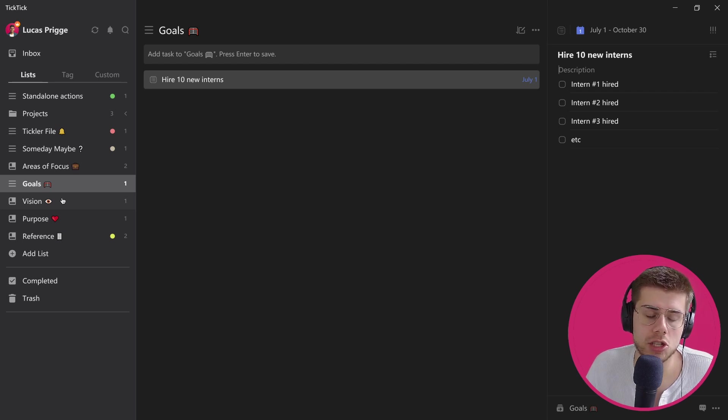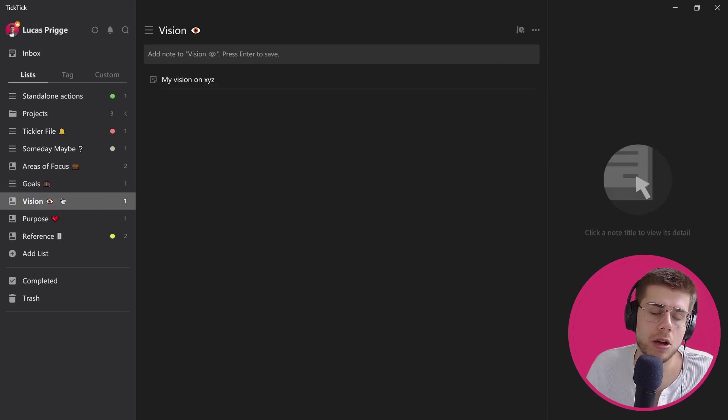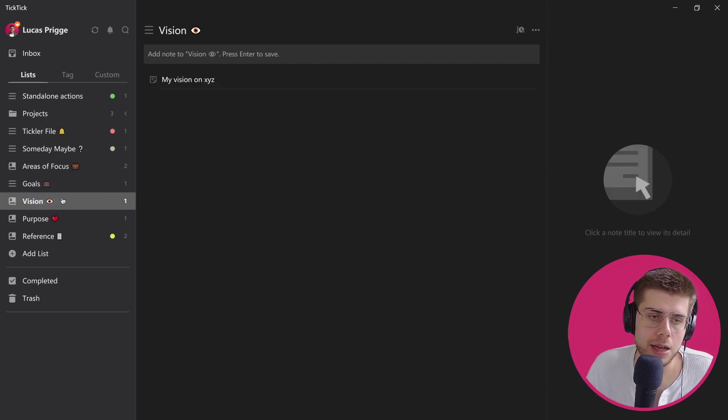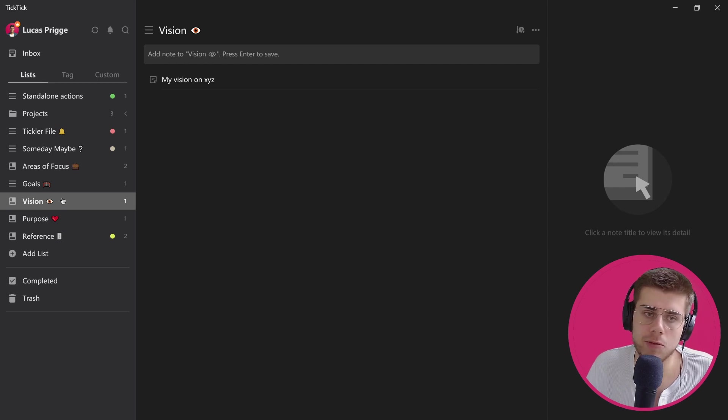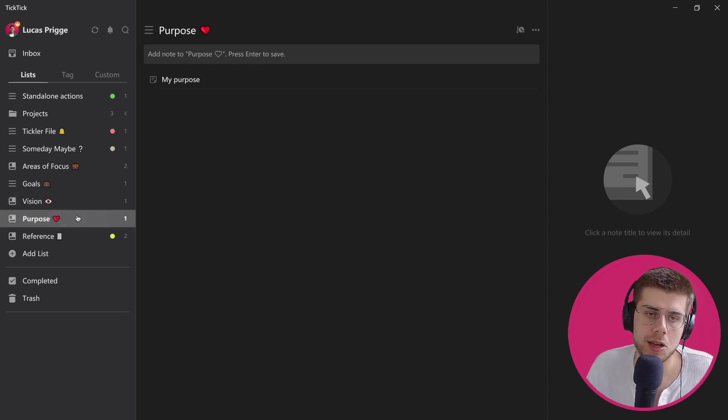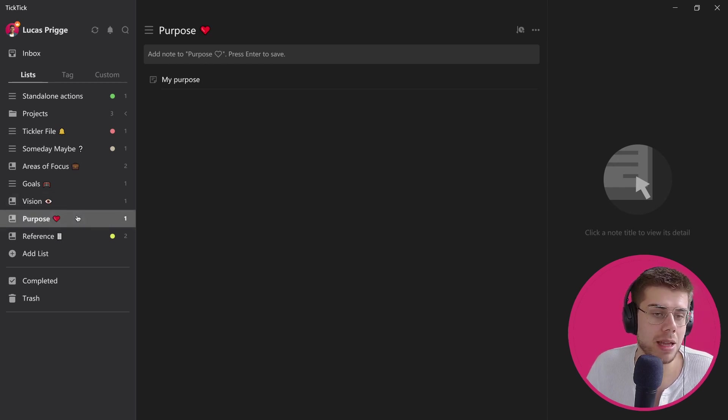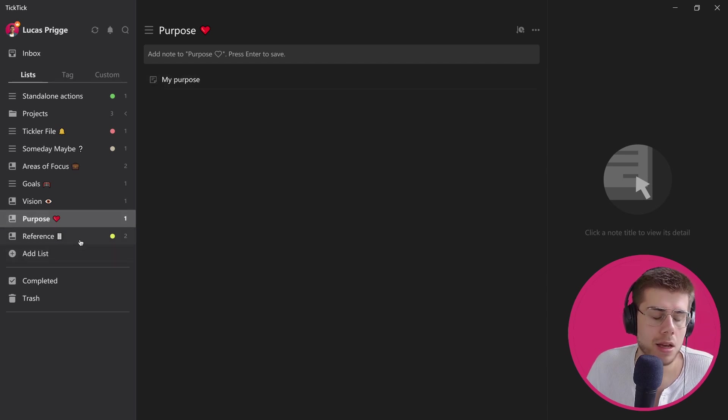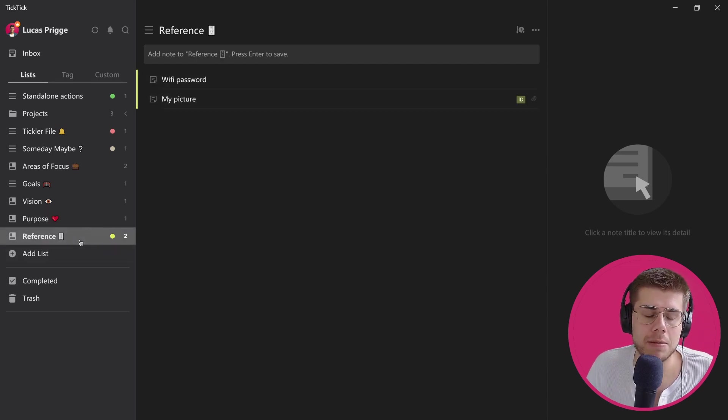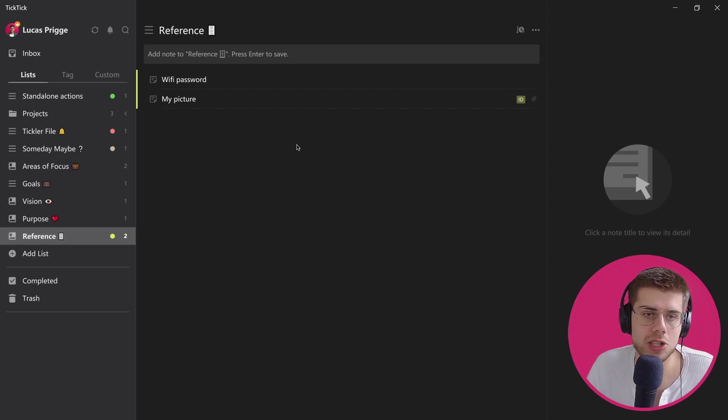Moving on with the vision, which is like areas of focus—just an area where you define something to revisit regularly—as well as your life purpose, which is a pretty big thing, but you can certainly store that information here.